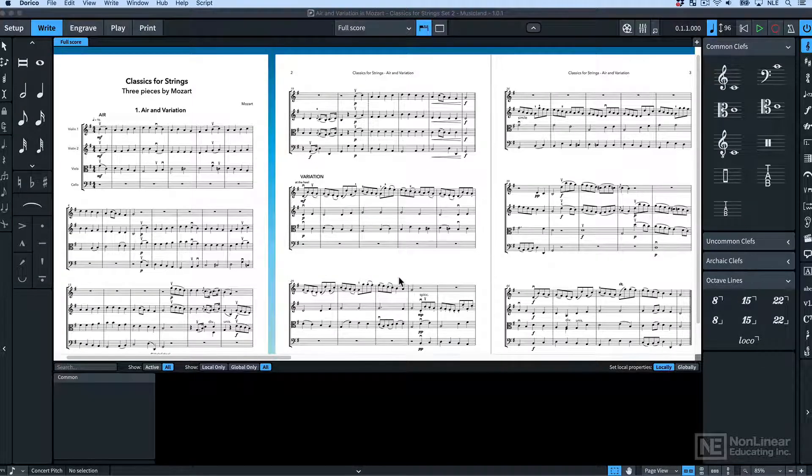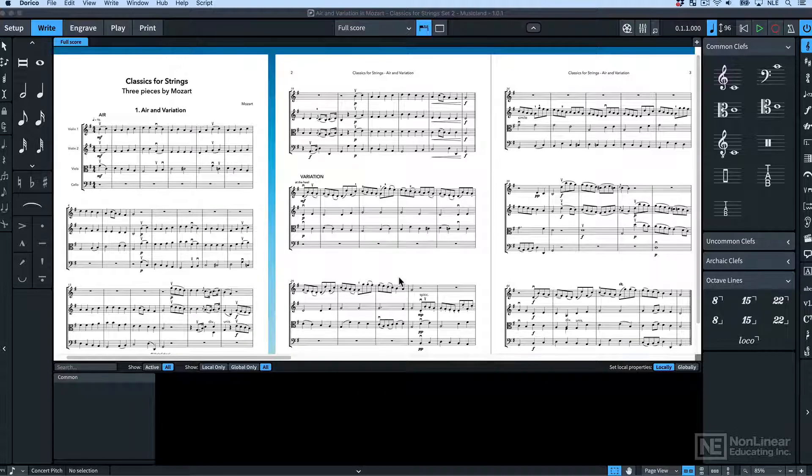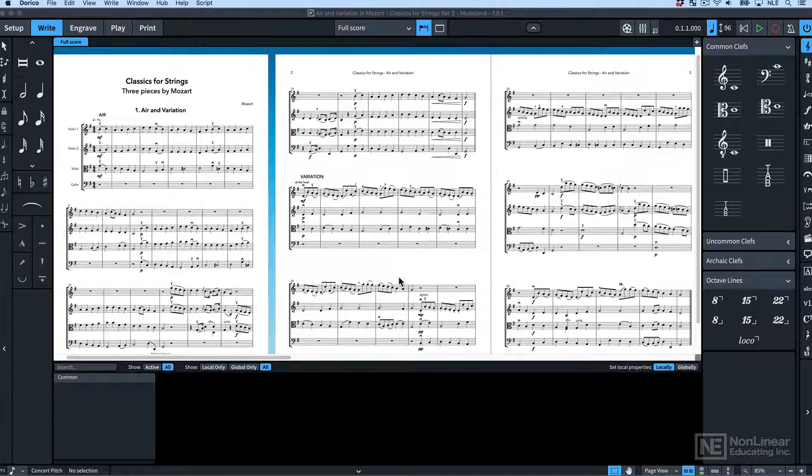Let's talk about key commands in Dorico. Over this course I'm going to be throwing a lot of key commands at you because the keyboard is the quickest way around Dorico.